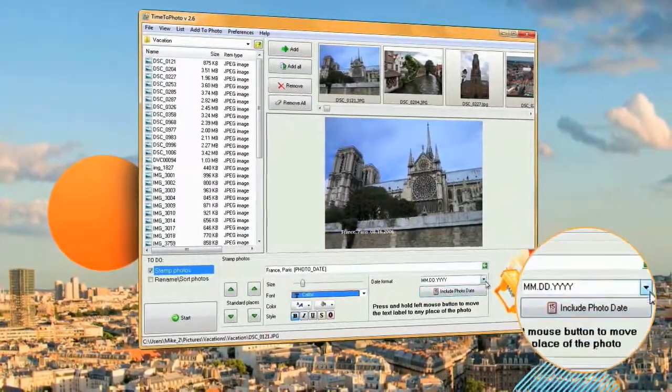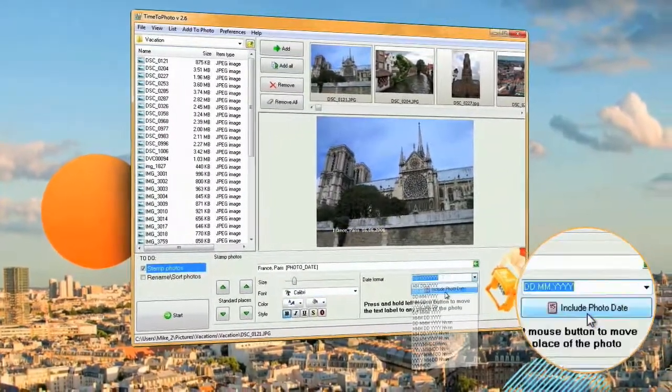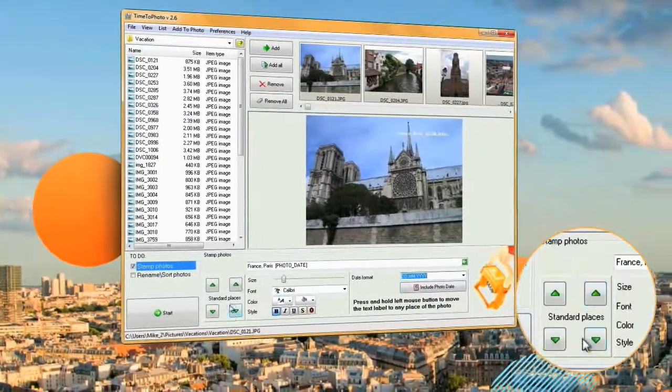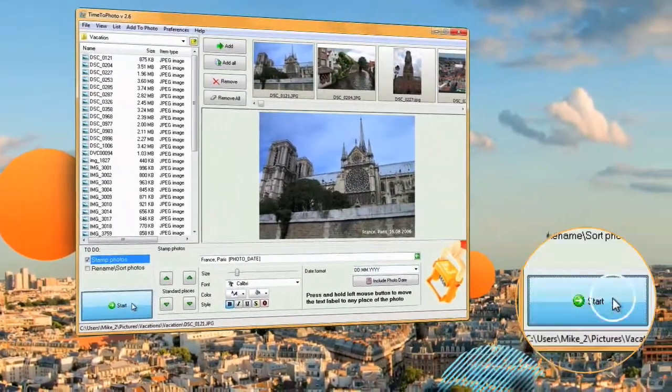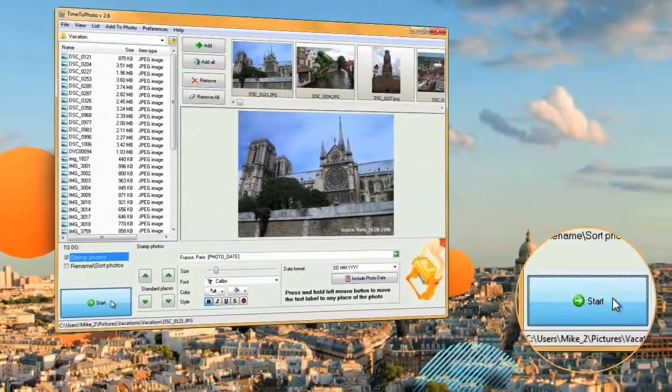Additionally, you can add any stamp you like to your pictures. Select whatever background, color and font you want to appear.